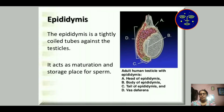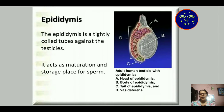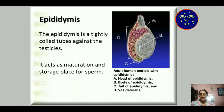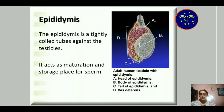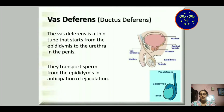Each testis is made up of tightly coiled structures called seminiferous tubules. Among the tubules, other cells produce testosterone, the male sex hormone which mainly controls all the sexual characters of the male. The epididymis is a tightly coiled tube against the testicles and it acts as a maturation and storage place of sperm. When sperm are produced, they are first stored in the epididymis. The epididymis is divided into: A — the head of epididymis, B — body of epididymis, C — tail of epididymis, and D — vas deferens. The vas deferens is a thin tube that starts from the epididymis to the urethra in the penis. The urethra is the urinary discharge pathway. They transfer sperm from the epididymis in anticipation of ejaculation.